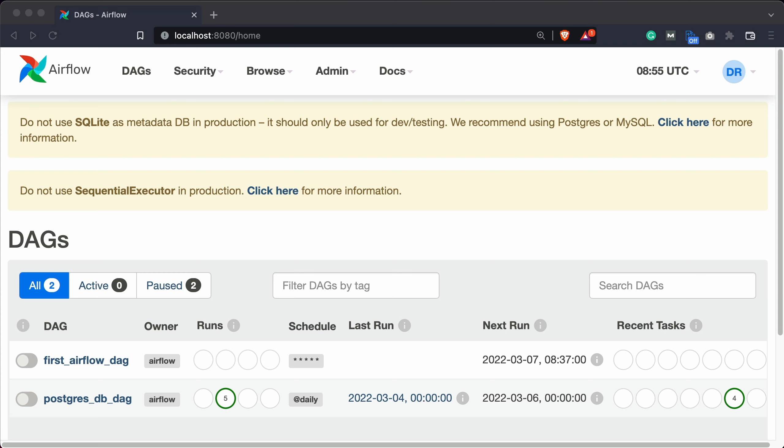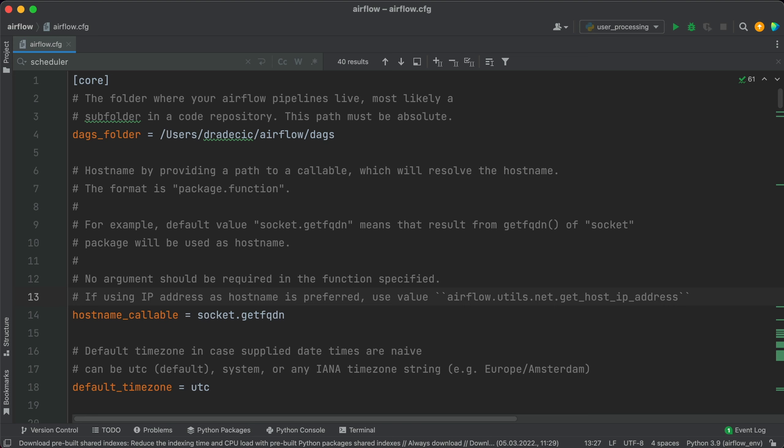Here I am at the Airflow web server homepage. You can see the two warning messages mentioned earlier. These shouldn't be here, so let's fix them. To start, open the Airflow config file that's located in your root Airflow directory. In there, start at line 24.